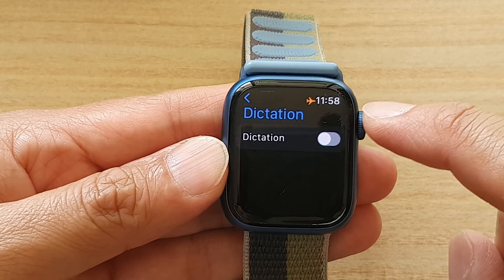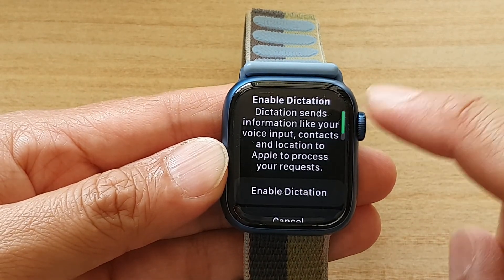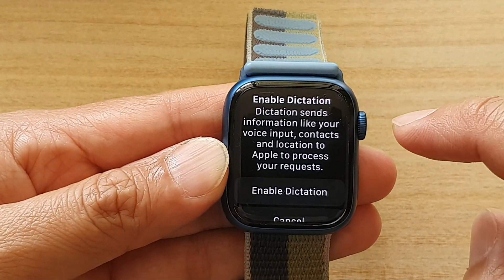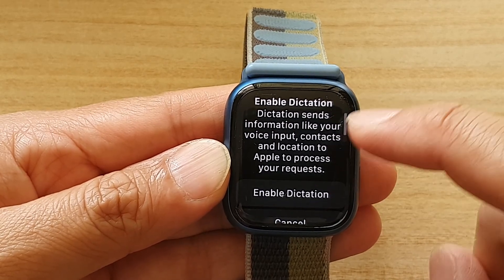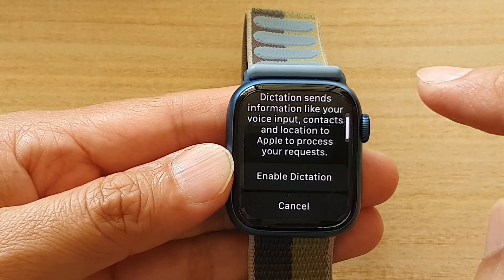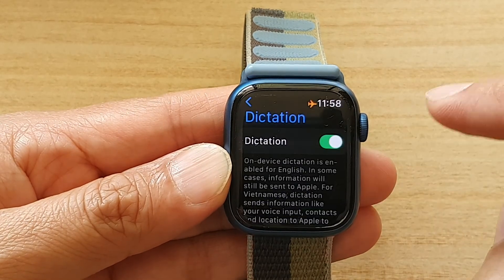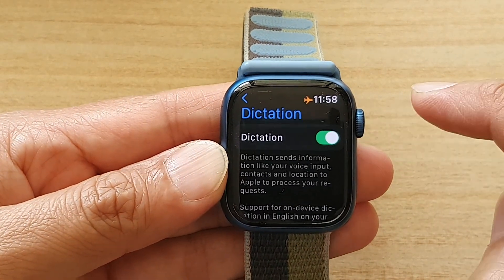If you want to turn on dictation, just simply tap on the toggle button to switch it on. It will give you the same kind of information — just read it and then tap on the enable dictation button to switch on dictation.